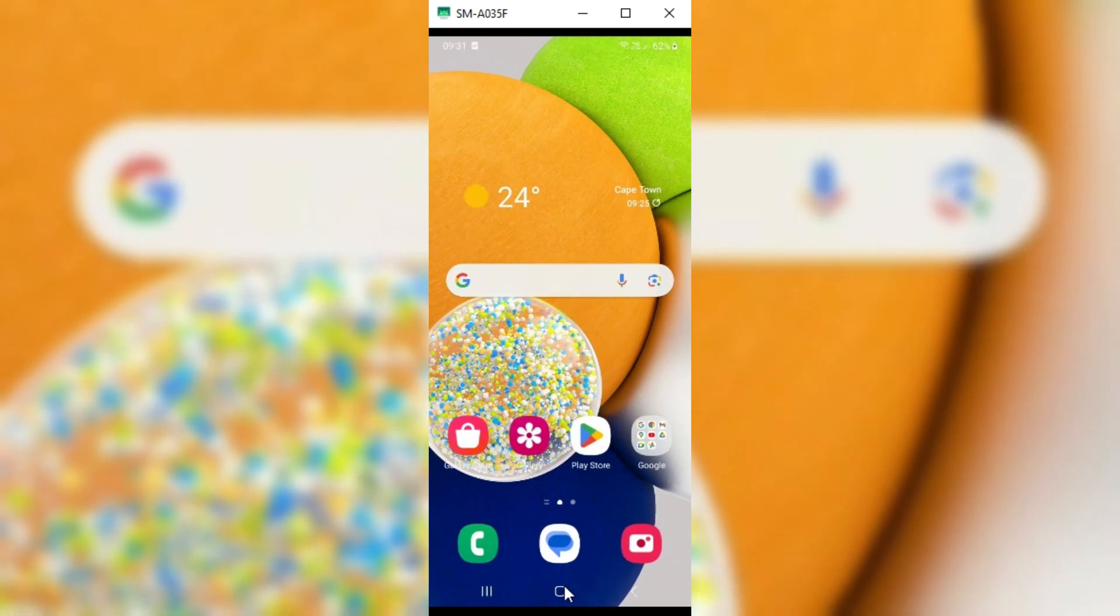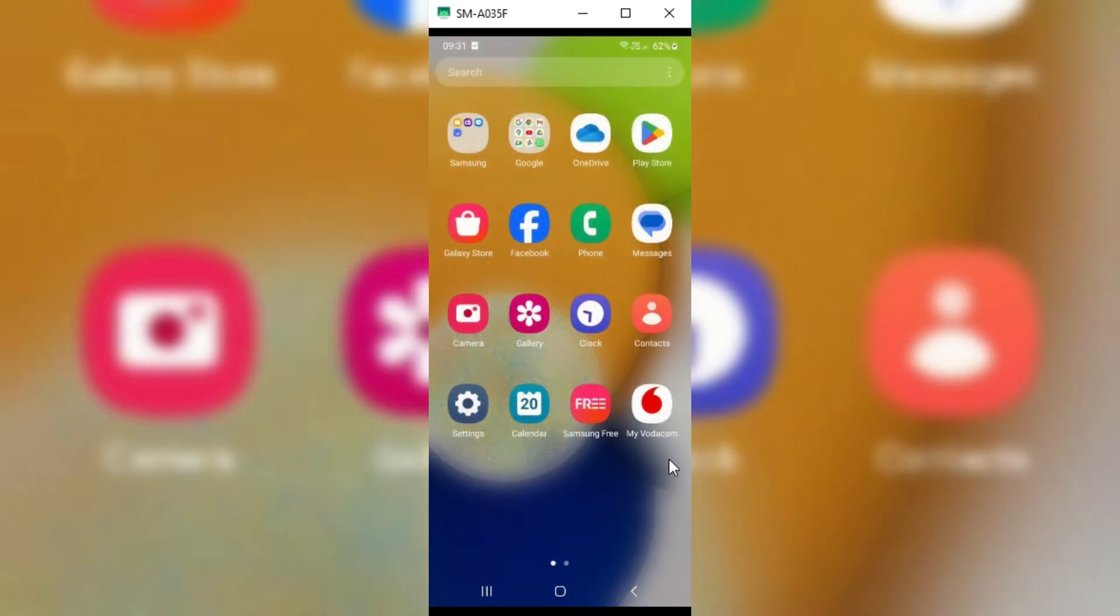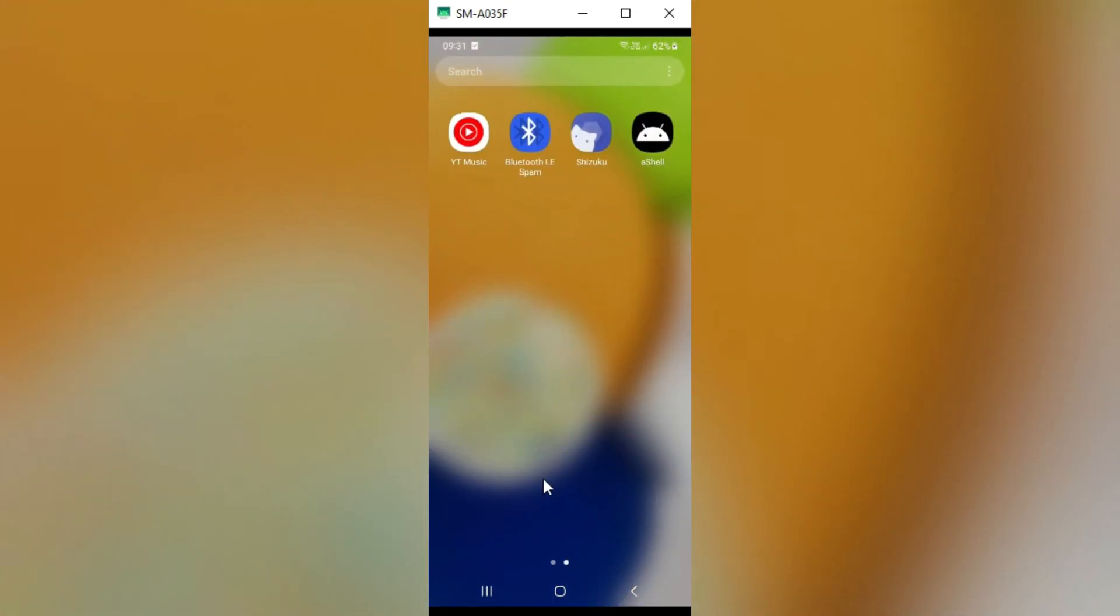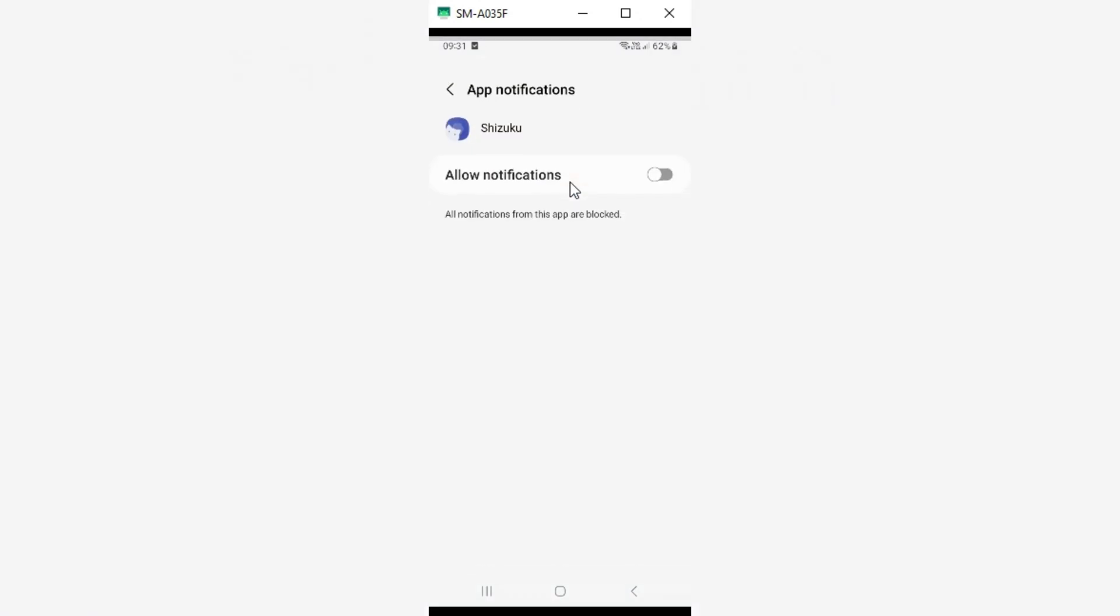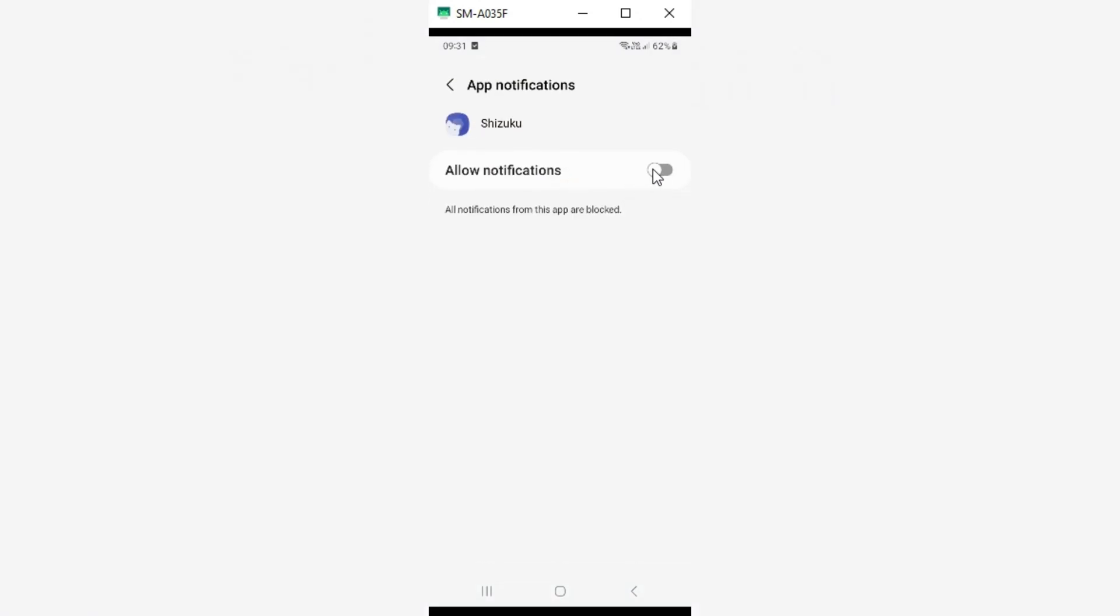Now first open Chizuku app, then hit notification options. Now enable allow notifications to get notifications from Chizuku app.